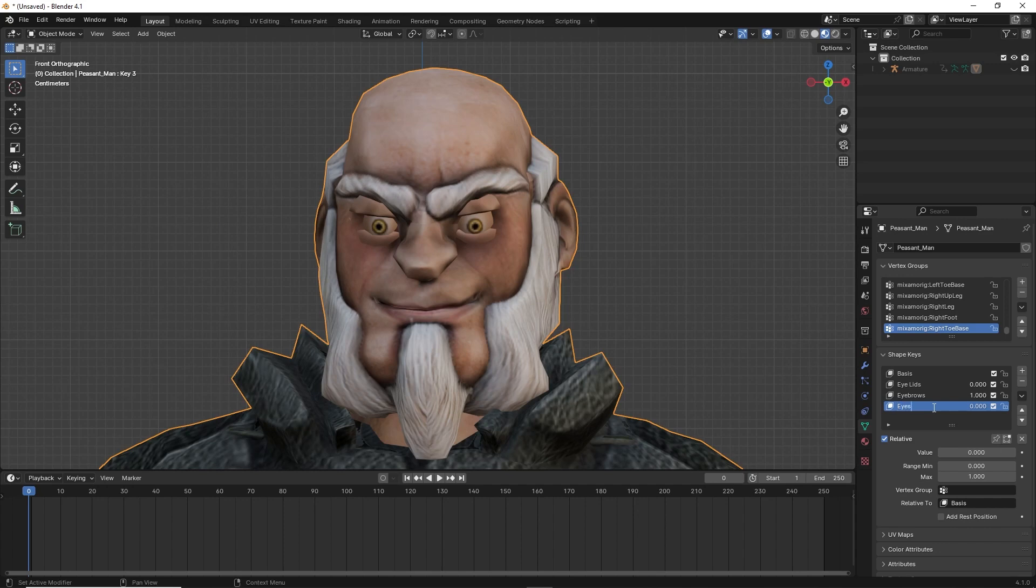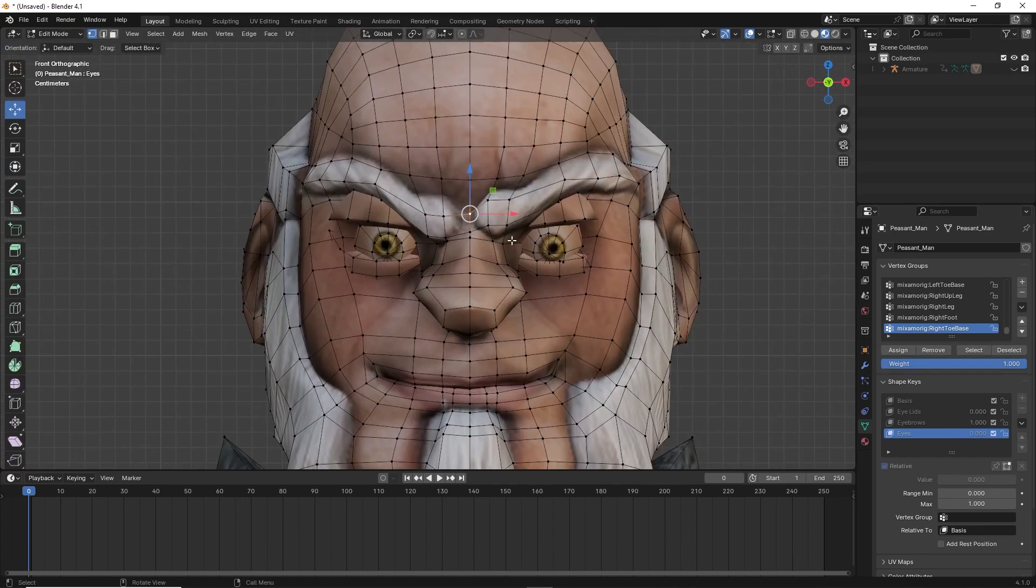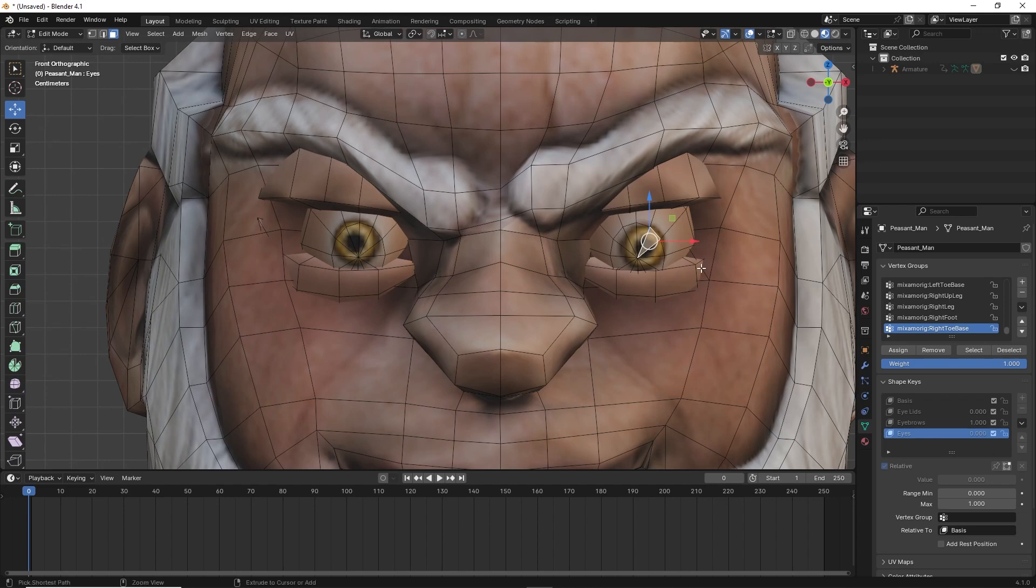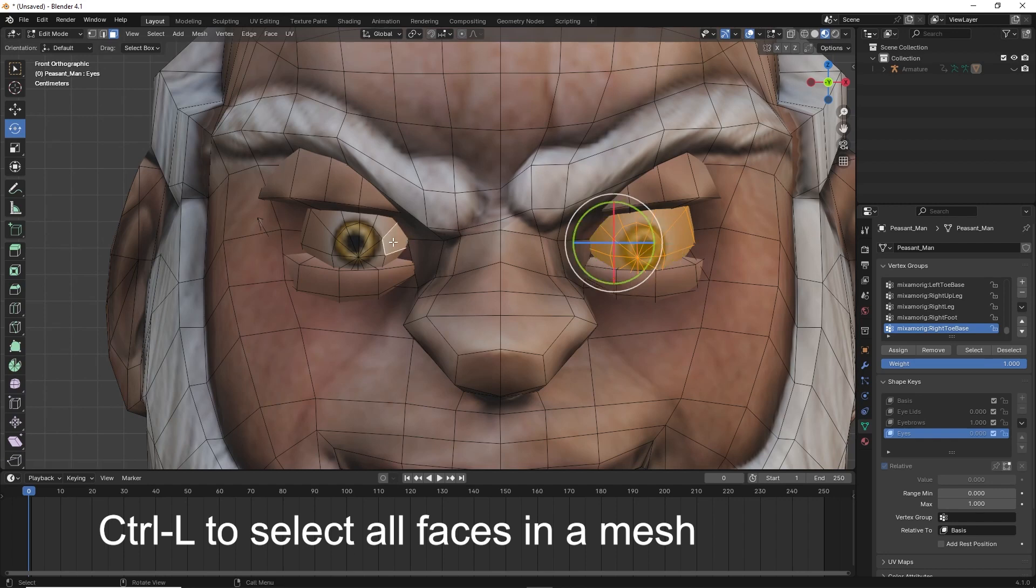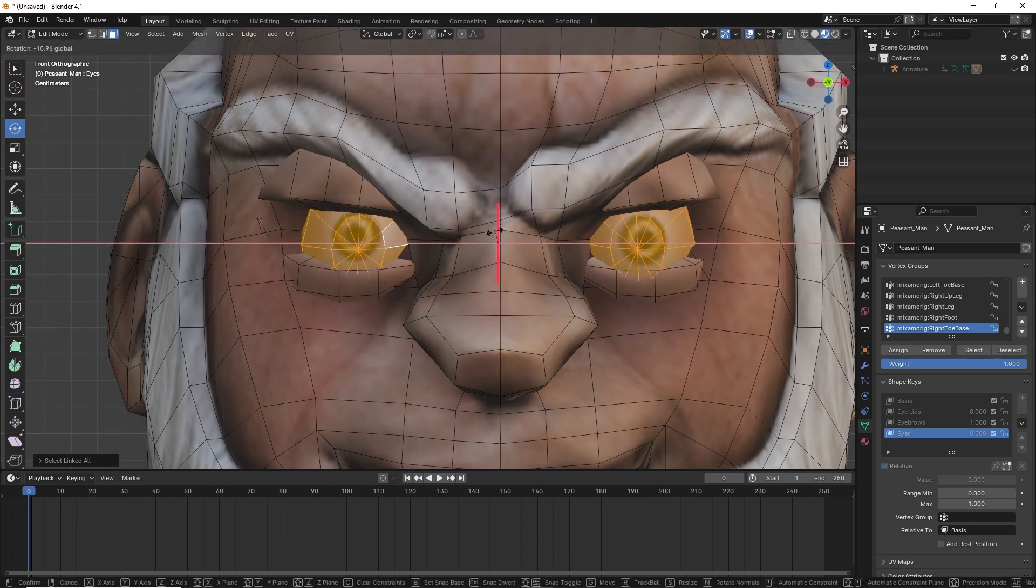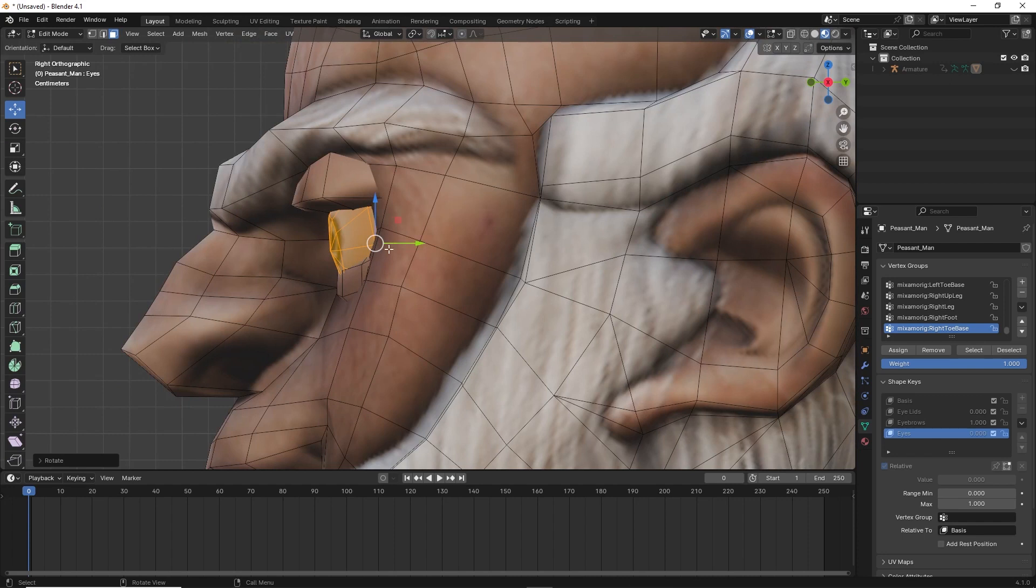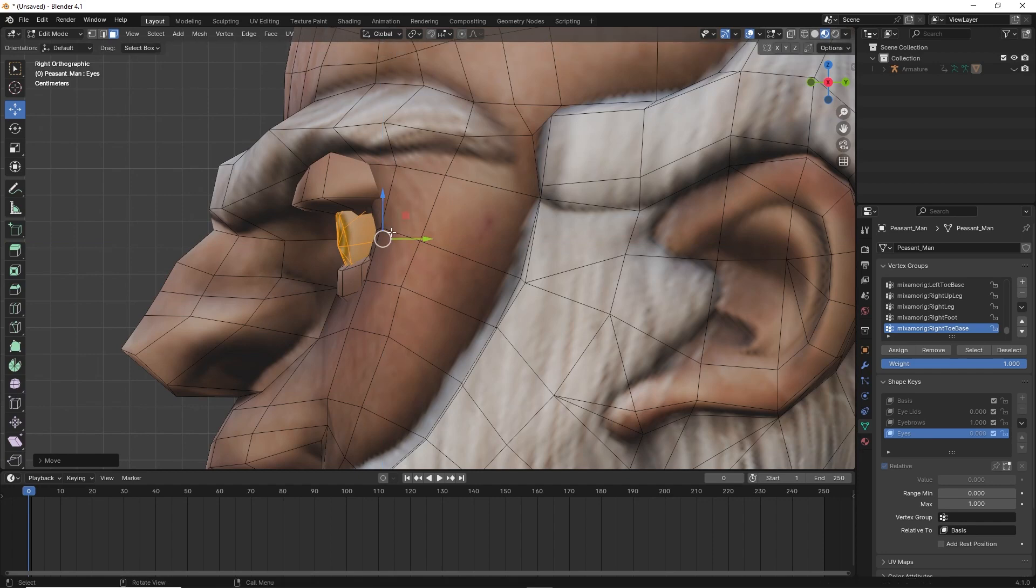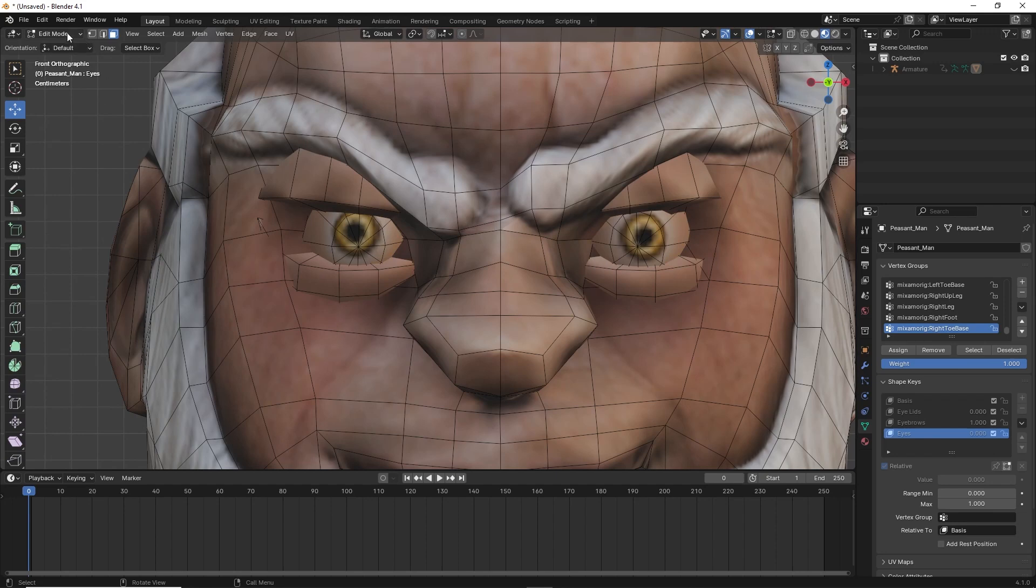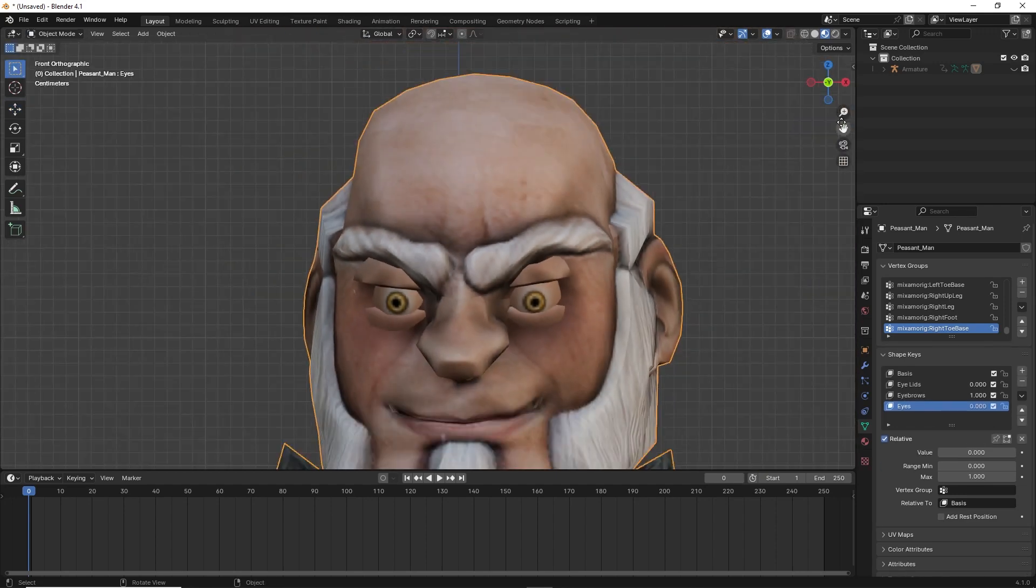Create another shape key and call it eyes. Now go back to edit mode. Since the eyes are separate mesh, click on one of the faces of the eyes and hit Control L to select all the mesh automatically. Do the same to the other eye and rotate them both to change the position. Once done you can go back to object mode and move the shape key value slider to move the eyes.